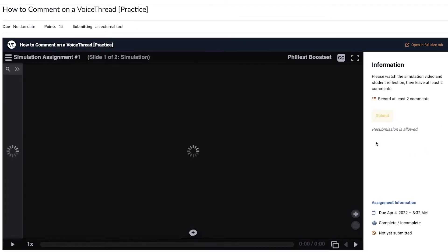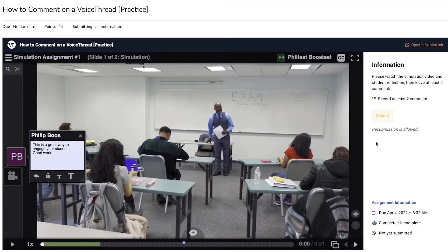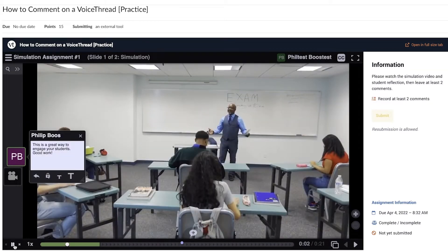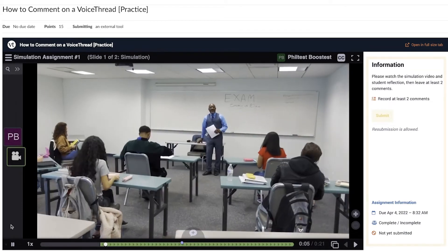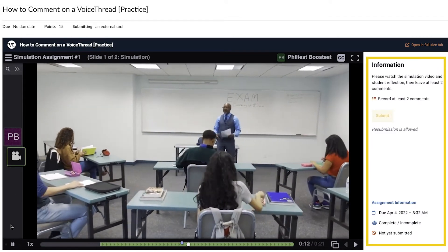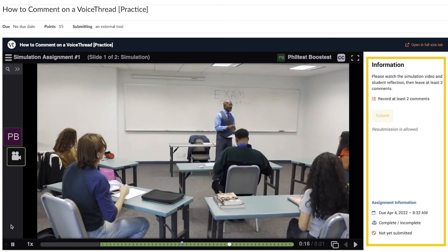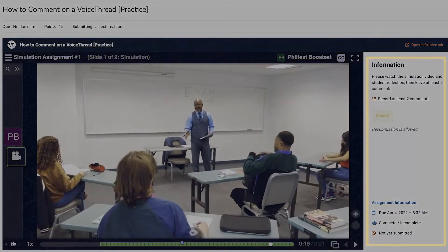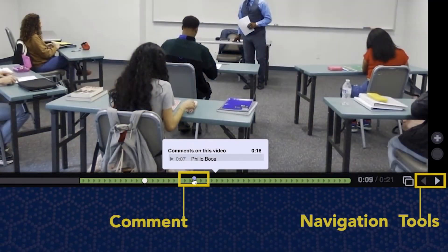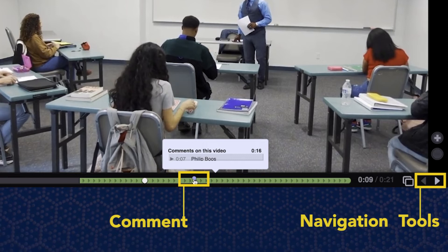Here you can view the VoiceThread recording, view comments made by others, and view the assignment information. Additionally, the playback bar identifies where comments have been made.